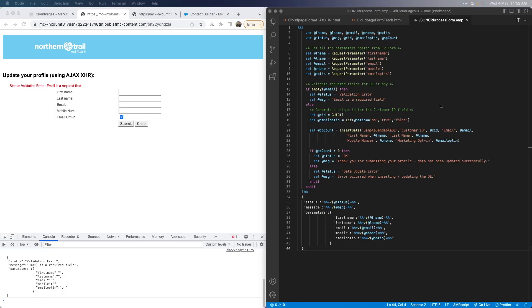For the DE we have, we need a customer ID and an email for each record. The customer ID we will generate using the GUID function — a standard AMPscript function that gives you a random string of alphanumeric characters. We will also validate the email field, and if it's empty, we won't proceed with further processing but will return a validation error back to the landing page — which is what we saw earlier when we tried to submit the form without any email. If we do have a valid email, we proceed to insert the record into the data extension using the InsertData function.